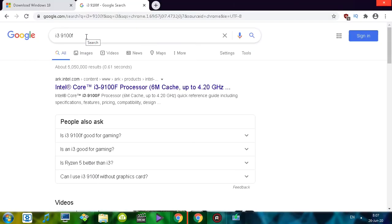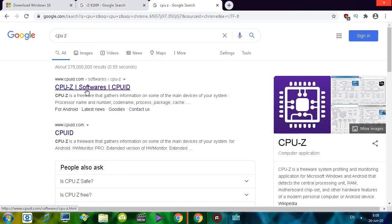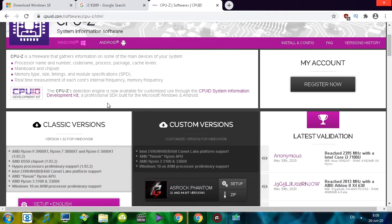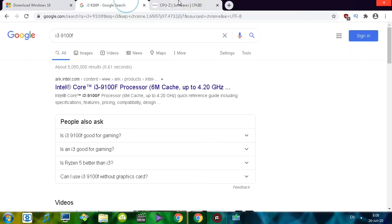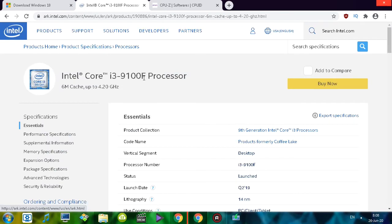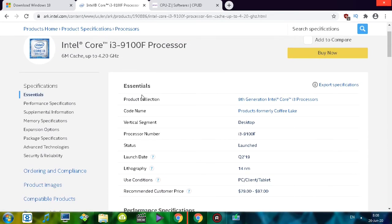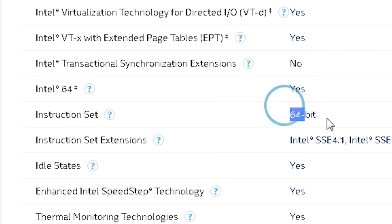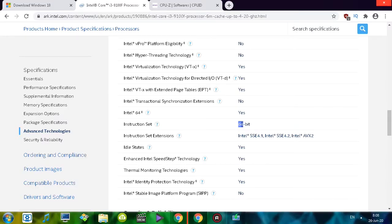Just type the name of your processor — it should be fairly easy to find. When you bought your computer, you probably got a little book or some kind of paper that says what components you have, and there you should find what processor you have. Another way to find out what processor you have is to install a program called CPU-Z. This program will tell you what processor you have, then you can Google it, open the first link, and look for instruction set. It says 64-bit.